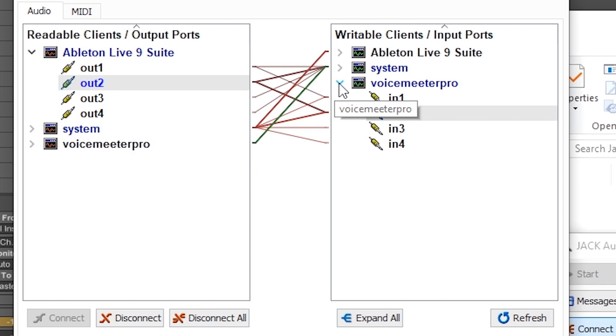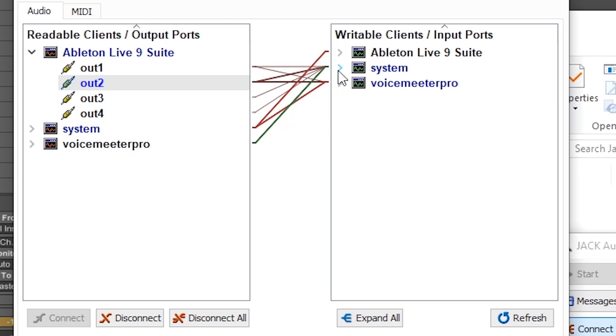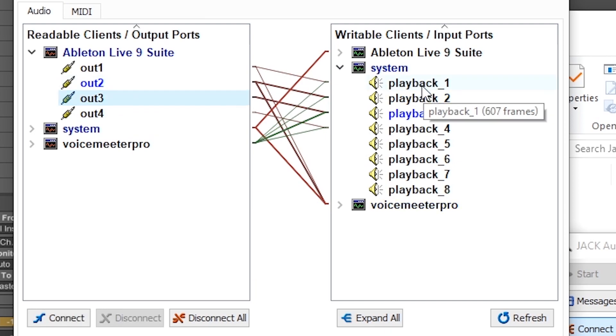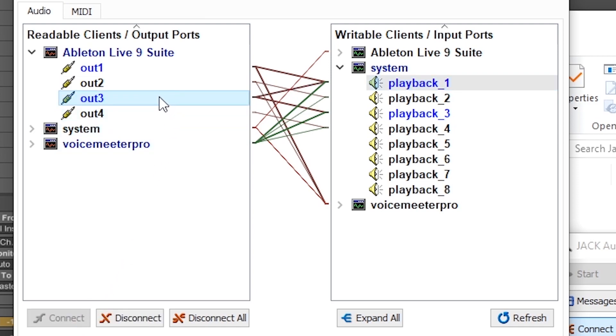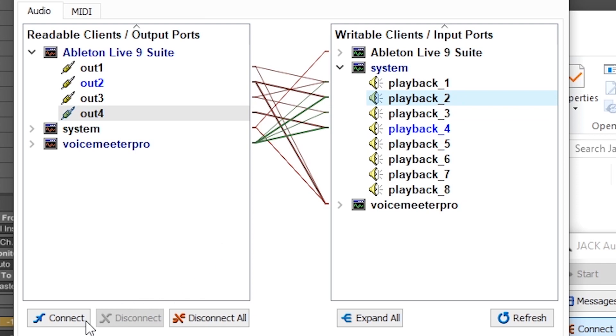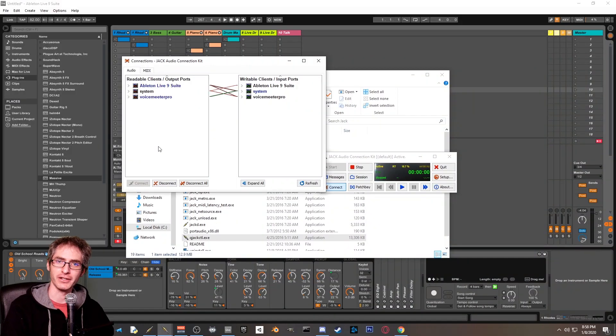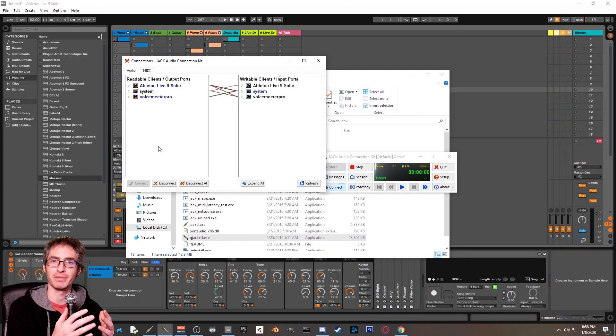What we're going to do is we're going to close voice meter pro, open up system, and then connect output 3 from Ableton Live to input 1 of system, and then output 4 of Ableton Live to playback 2 of system. I know what we did just now was really confusing, but let me explain it to you.